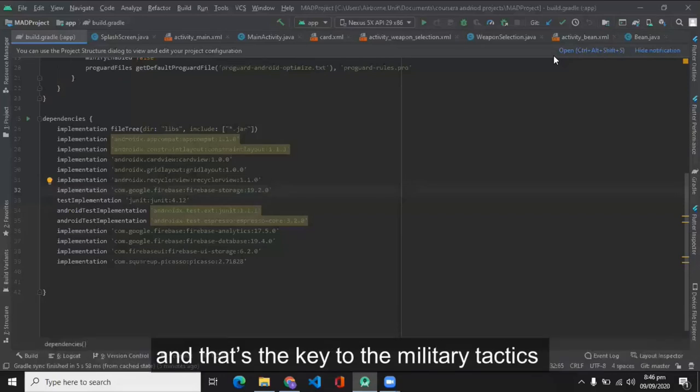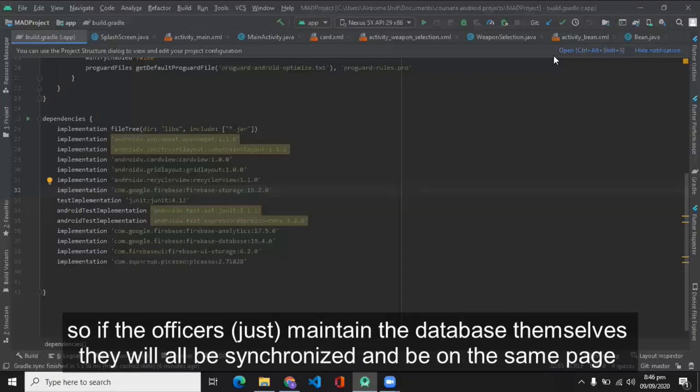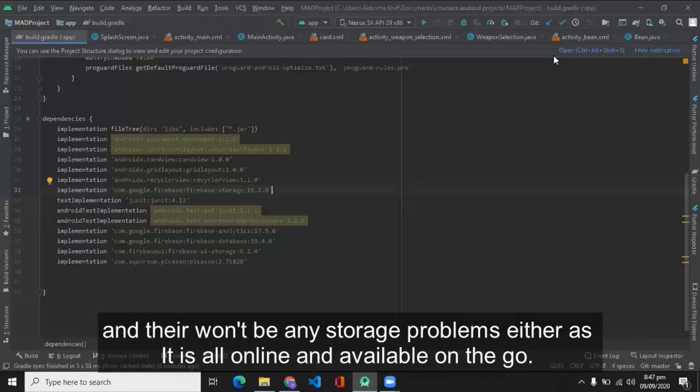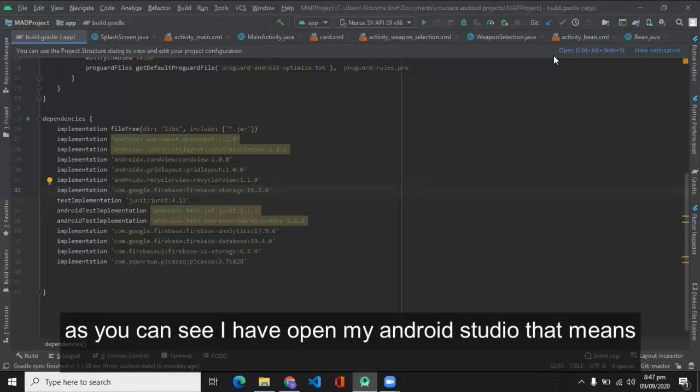Every officer will have his own video, that means they will not be synchronized, they won't be on the same page anymore, and that's the key to military tactics. This app solves all of these problems as it is connected to a real-time database, that is Firebase database.